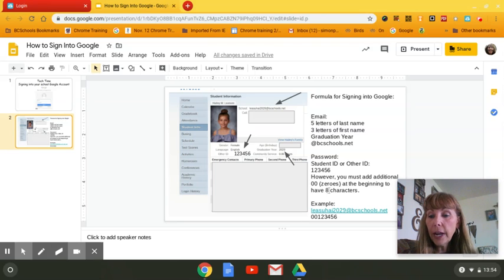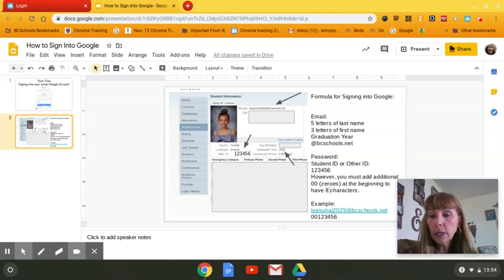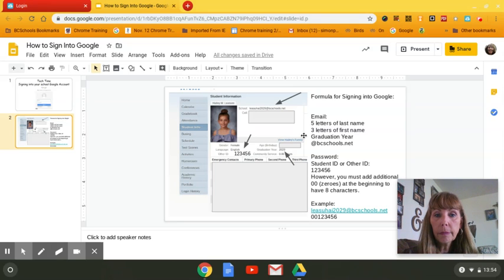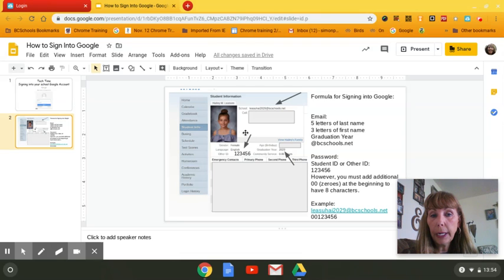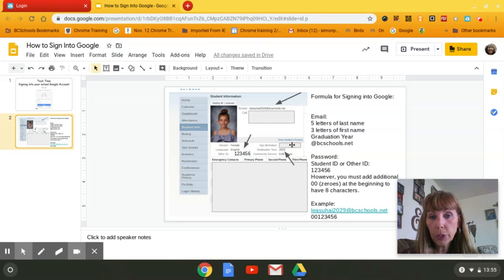To find all of this information, your parents or you can go into your Skyward account. I have gotten permission from Mr. Lazor and Mrs. Lazor to use Haley's profile page from the parent view of Skyward, but I've blocked out all of their personal information.